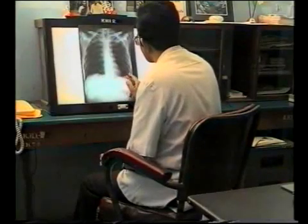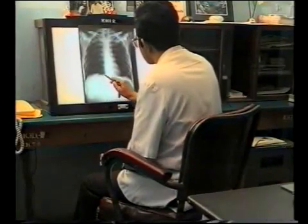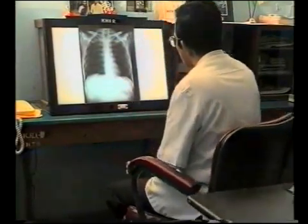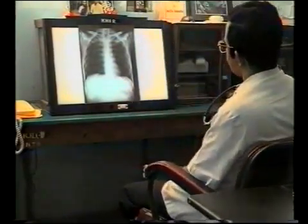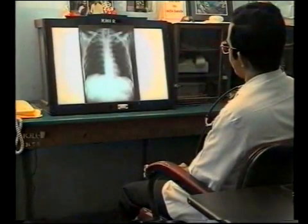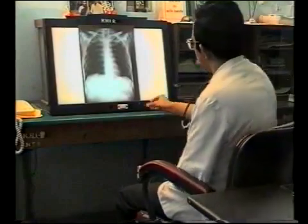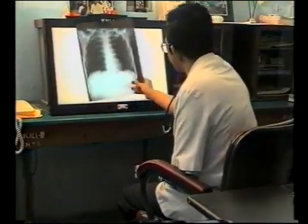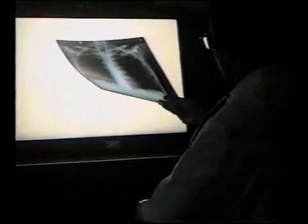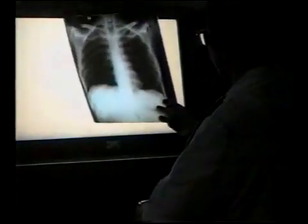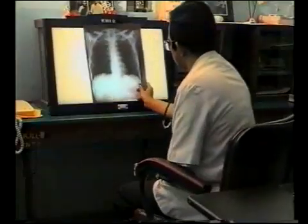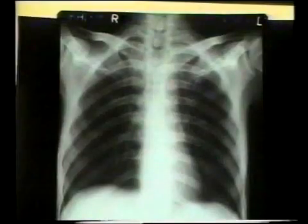After studying all these minute details, it is very important to stand at a distance and look at the film as a whole, because many times a close and minute inspection may miss a gross change. Then hold the film at an angle and view it slightly tangentially. Minor changes in radiolucency of the lungs are better appreciated this way. This completes the study of an X-ray of the chest.